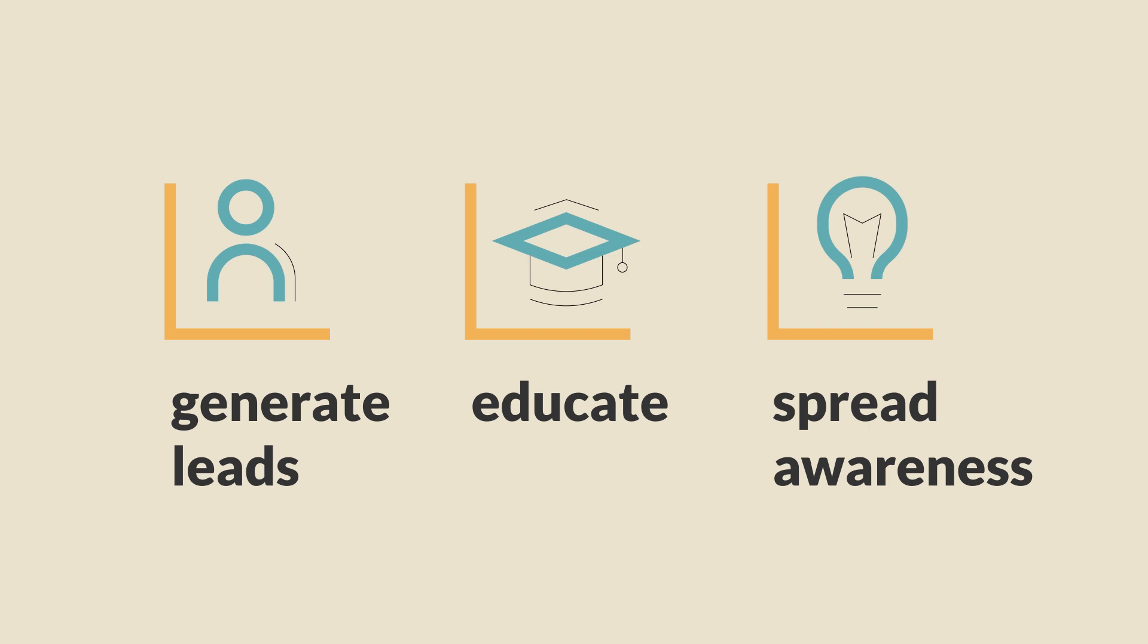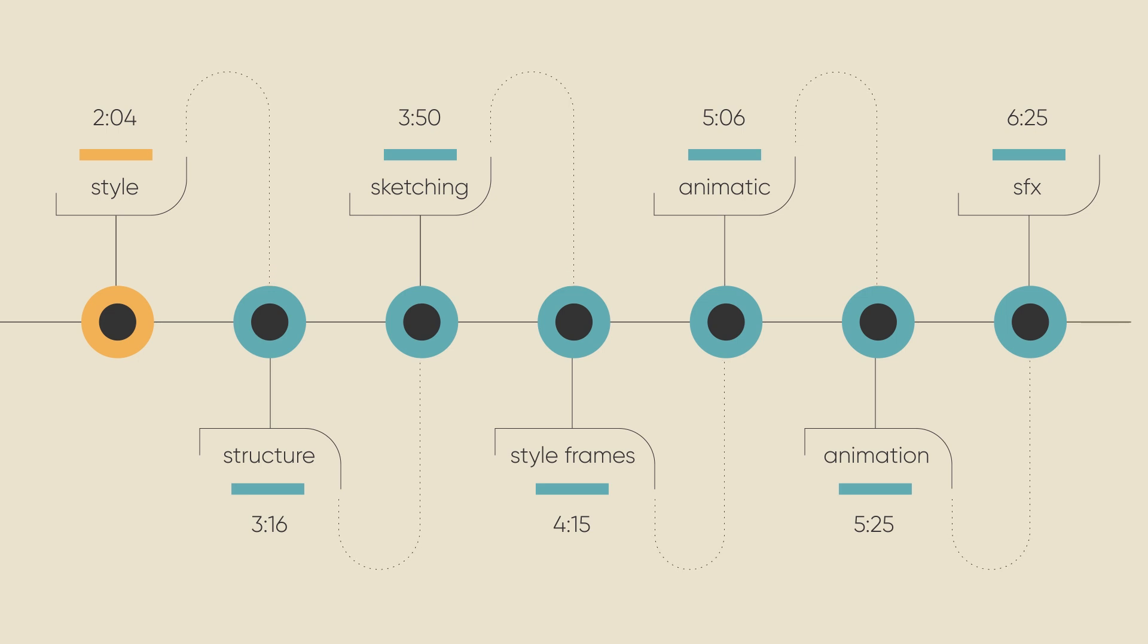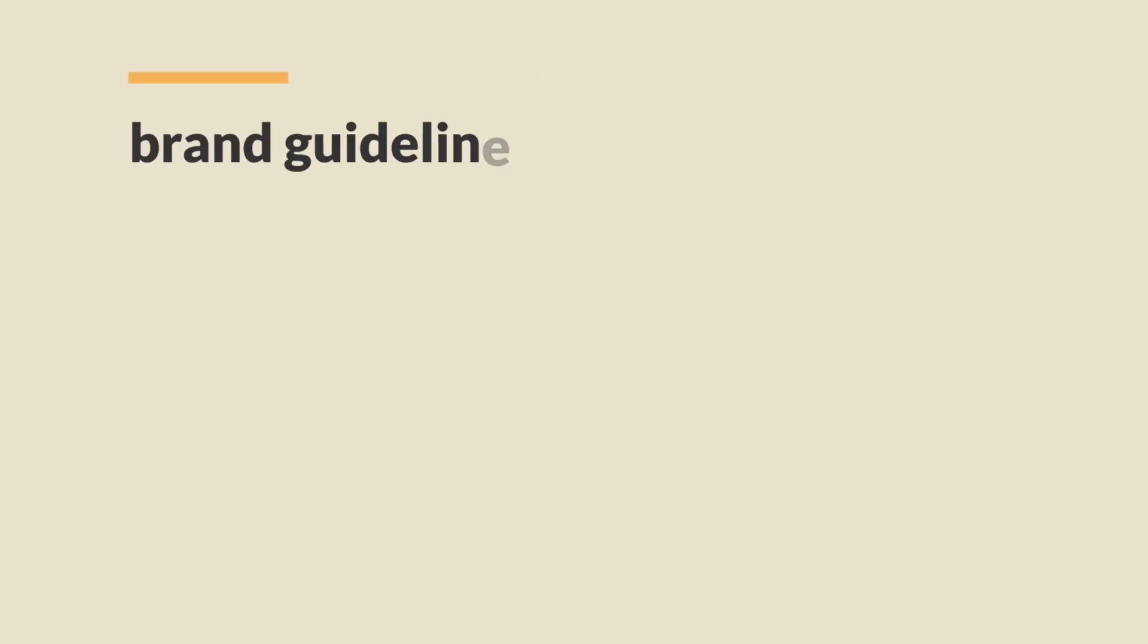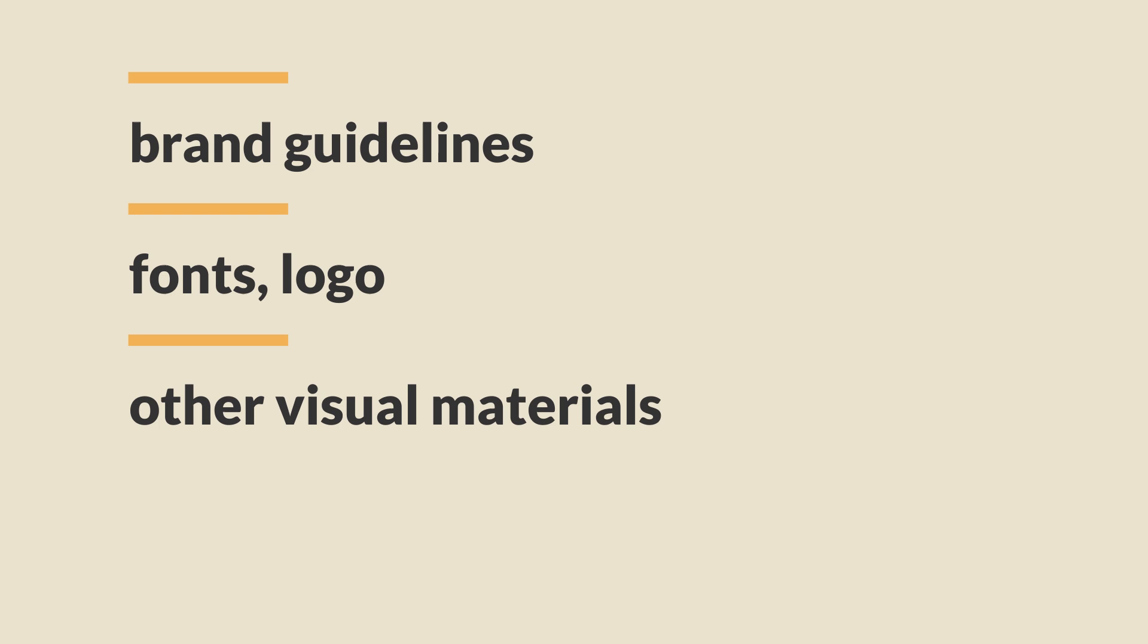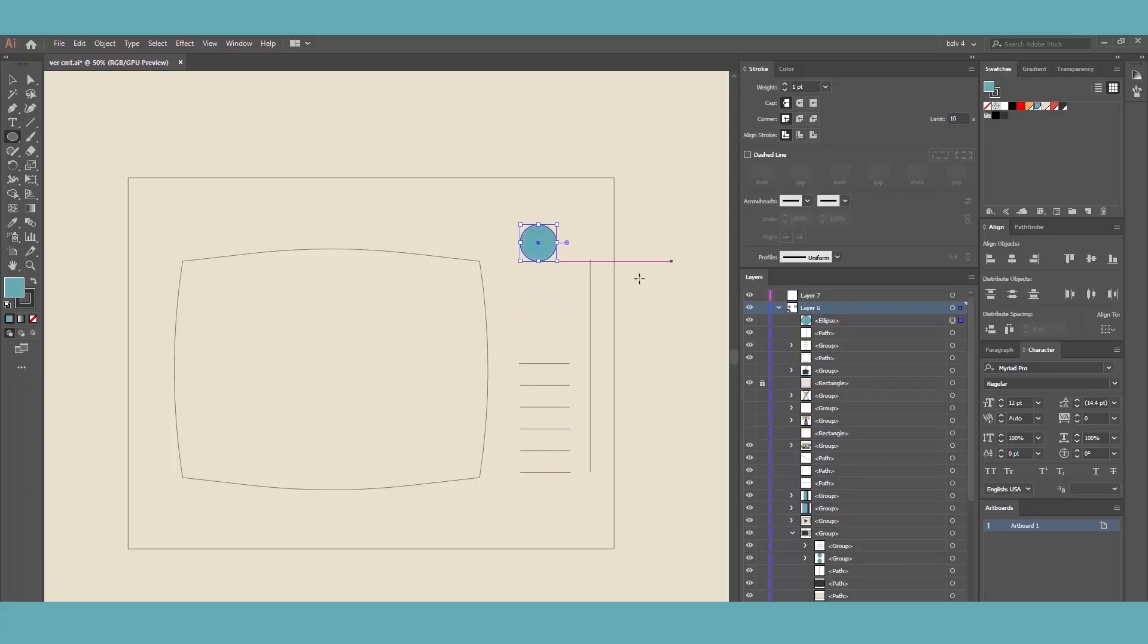The preliminary step usually involves gathering all the visual assets from the client, ideally brand guidelines. If they don't exist, then anything will help. Fonts, logo in vector format, or any visual materials the company has published online or offline. I also typically review the website to get a sense of what the brand looks and feels like.